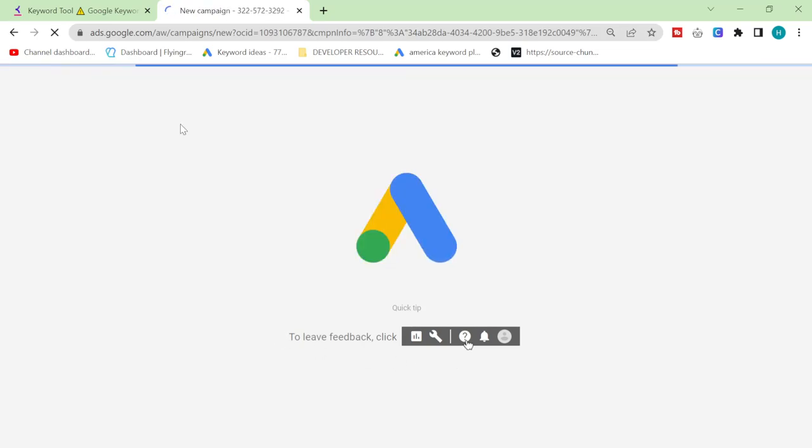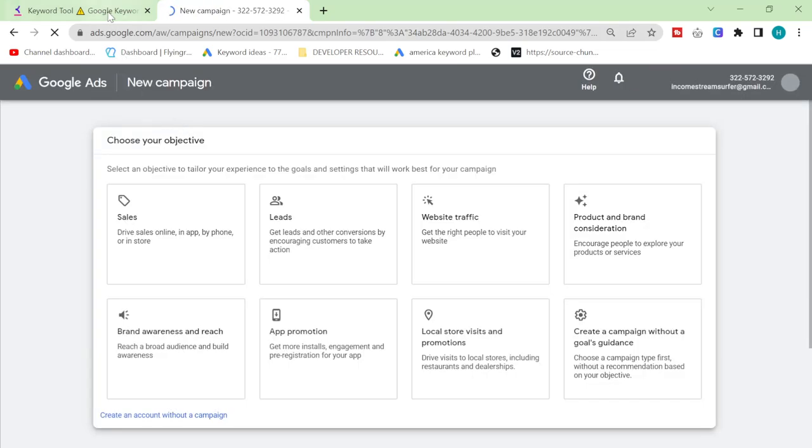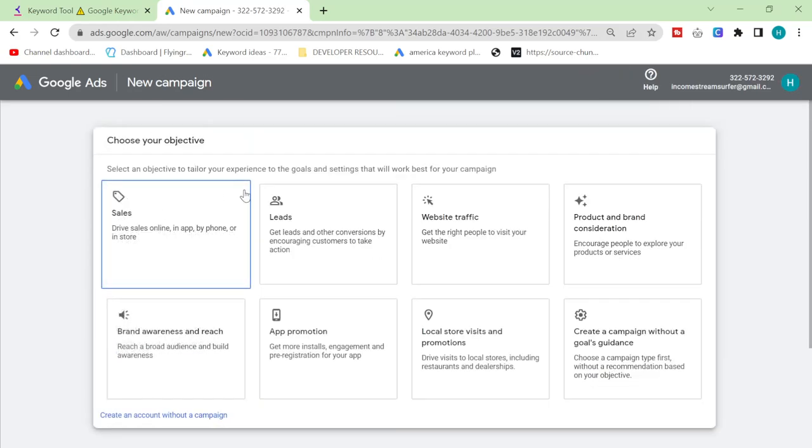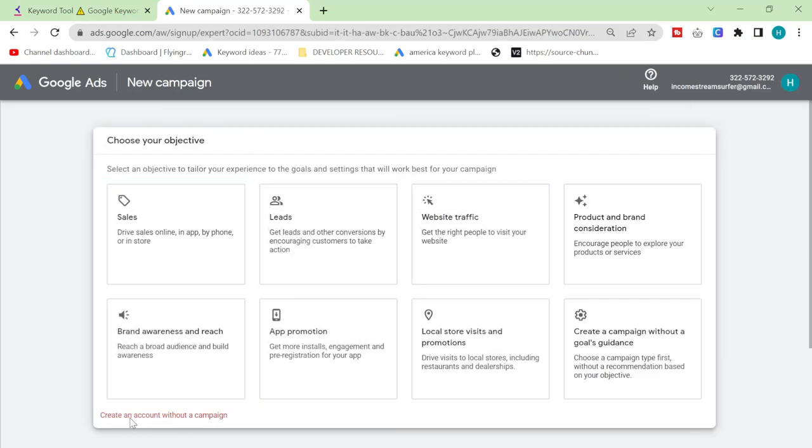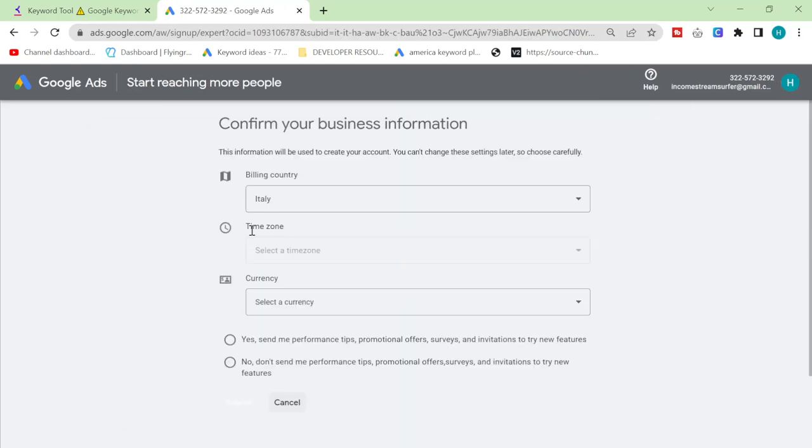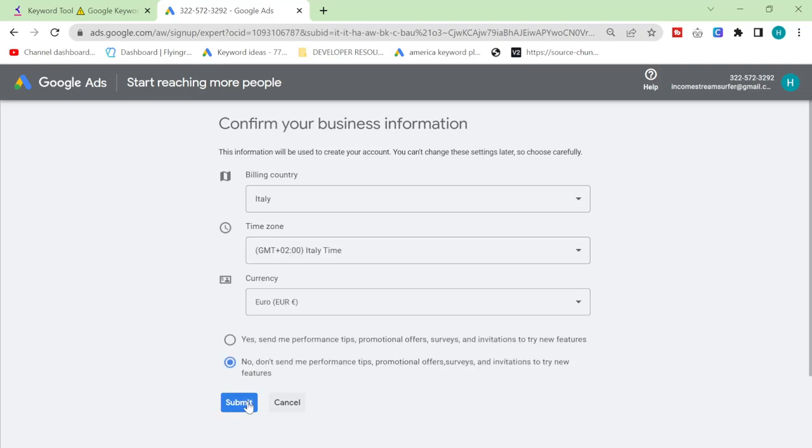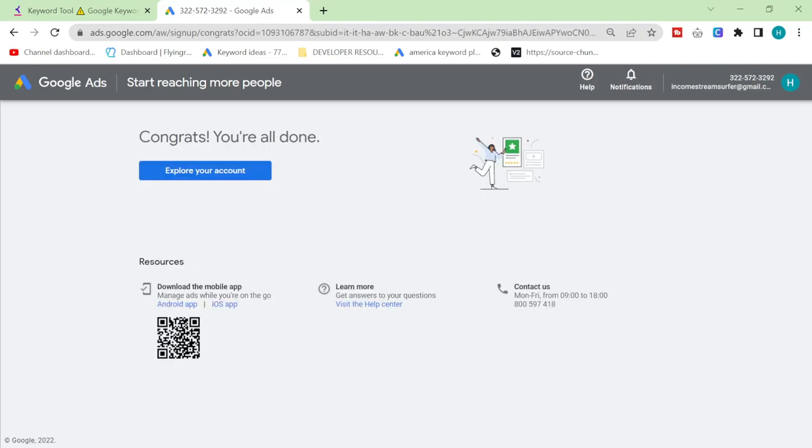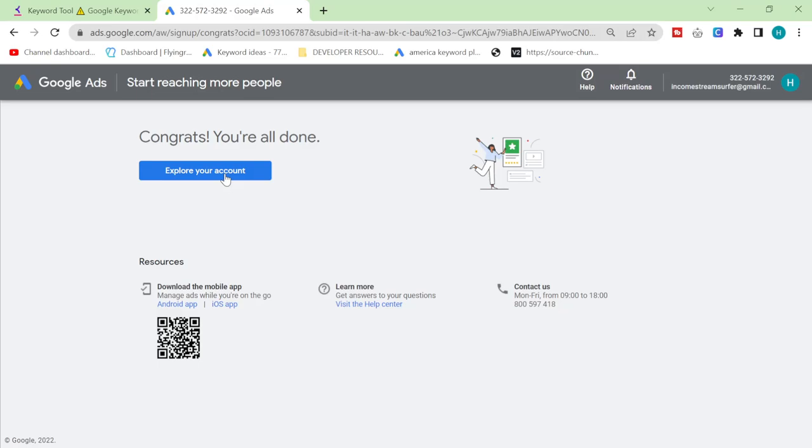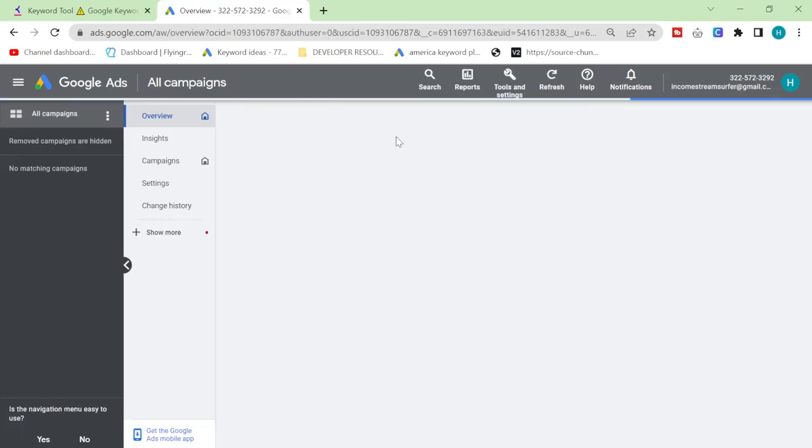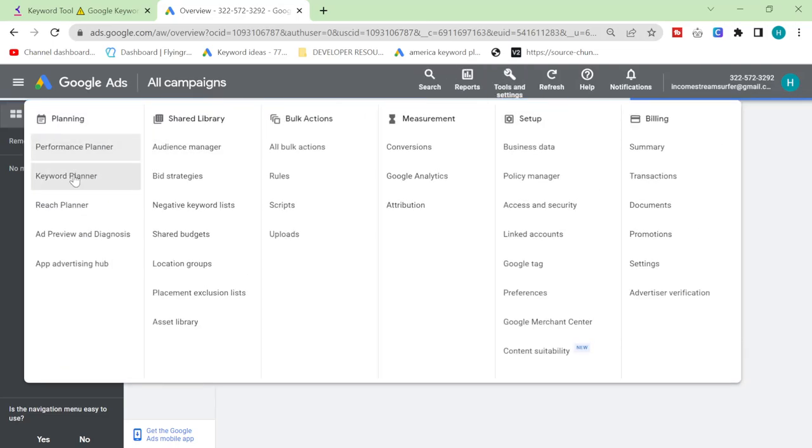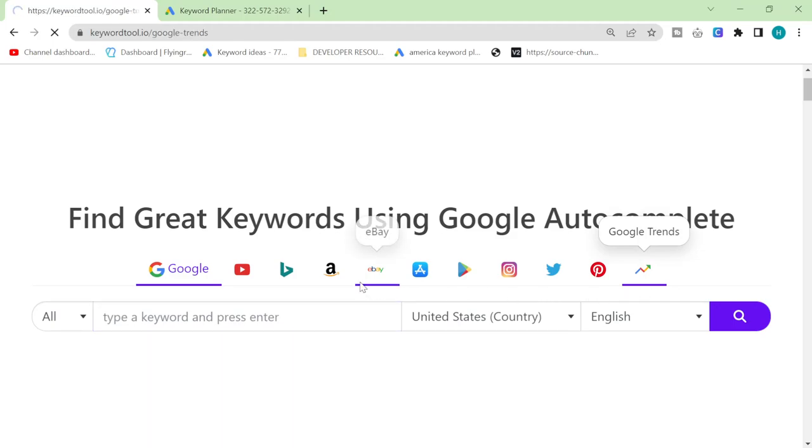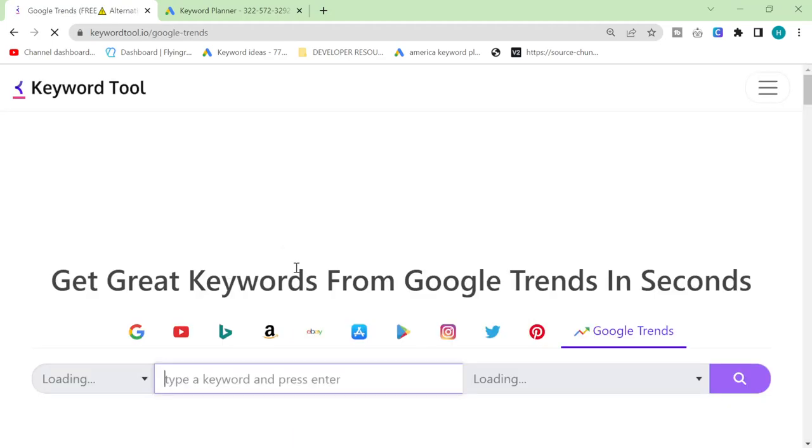We're actually only using this tool in this video to check the amount of searches. So we're gonna skip through this as well by clicking on create an account without a campaign. Then click on tools and settings and click on keyword planner. We now have a way to check the almost exact amount of searches per month a keyword has.